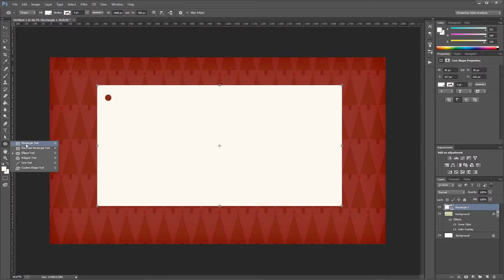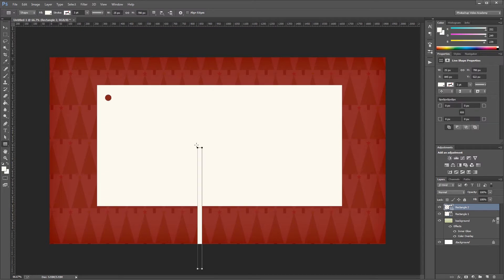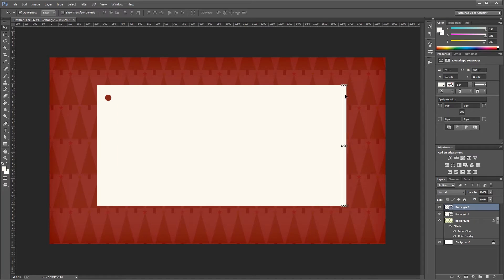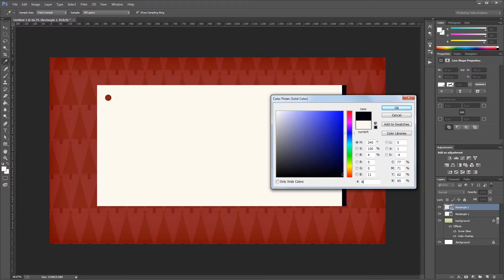Next I'm going to come back to my rectangle tool and create a rectangle that's 25 pixels wide by 700 pixels tall. Using the move tool I'm going to drag that over and snap it into place right next to my original rectangle. Then I'm going to double-click the thumbnail in the layers palette to open the color picker and change it to a nice light green — hex code B6D58A.